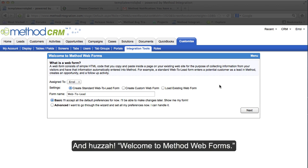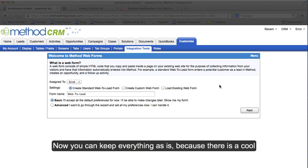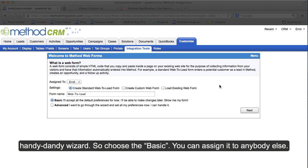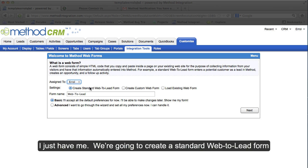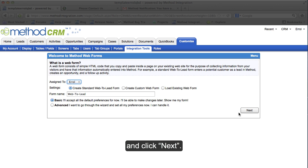Welcome to Method Web Forms. Now you can keep everything as is because there is a cool handy dandy wizard. So choose the basic. You can assign it to anybody else. I just have me. We're going to create a standard Web2Lead form and click Next.